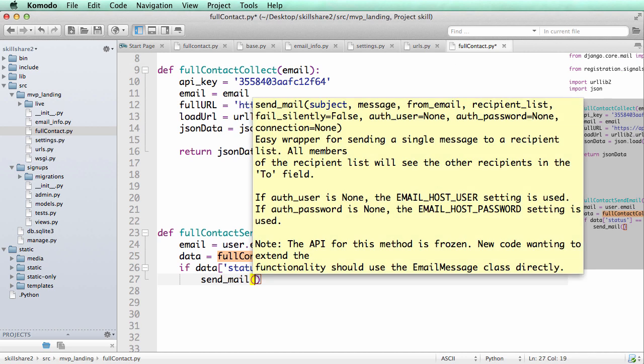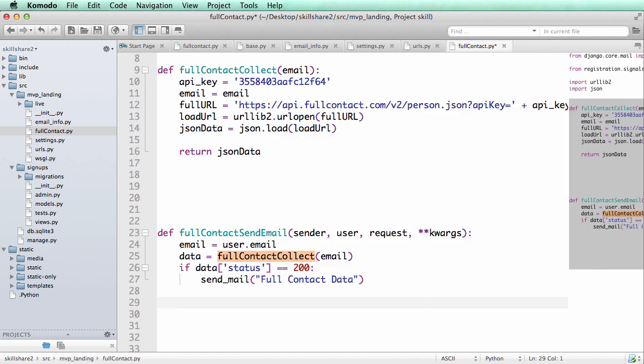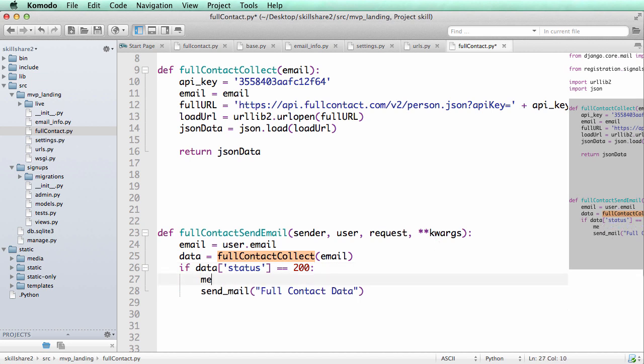So we can do our subject. So full_contact_data. And we could do our message. So what would our message want to be. We could do a whole variety of things here. So let's actually just set message equals to data.